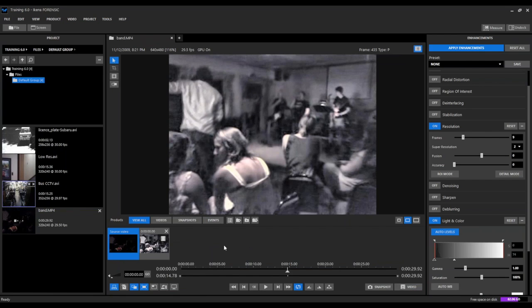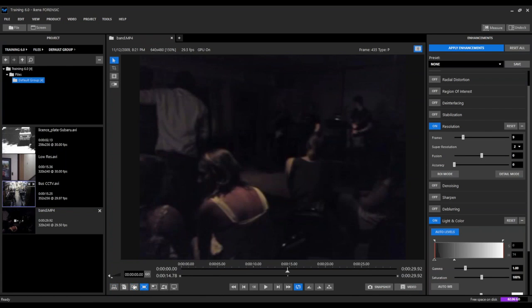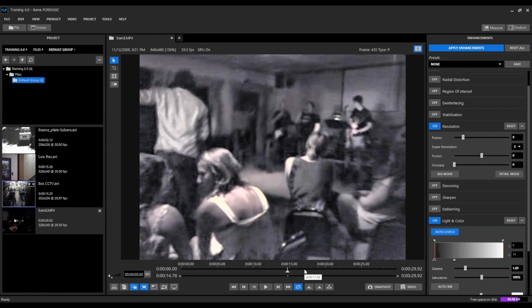And once again, with a few simple clicks, we've gone from this original dark video to this enhanced video where we can see a lot of additional details and we've created an enhanced version and saved it out.